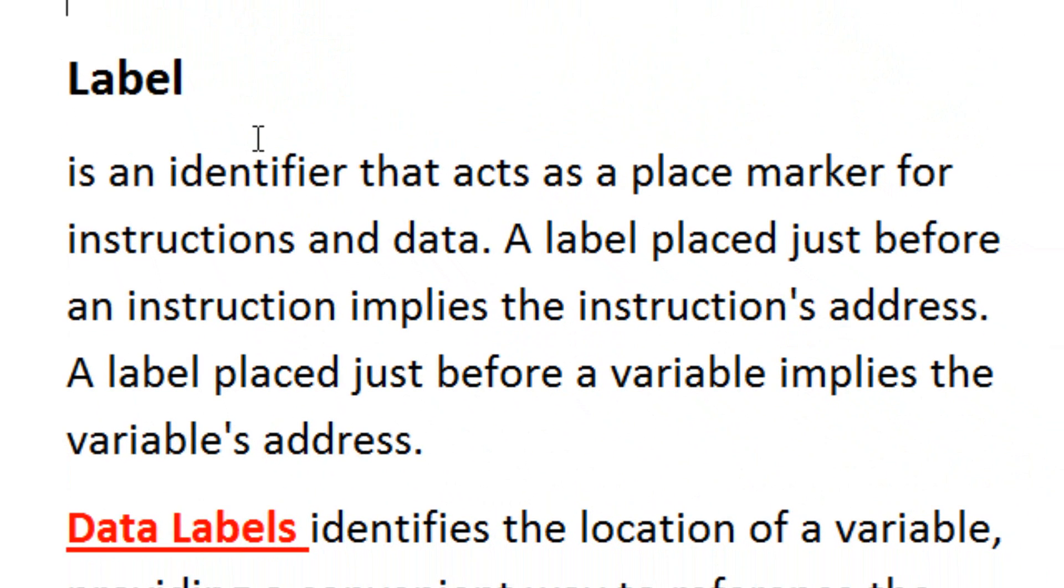Let's talk about the label. A label is an identifier that acts as a place marker for instructions and data. The label placed just before the instruction implies the instruction's address. A label placed just before a variable implies the variable address.